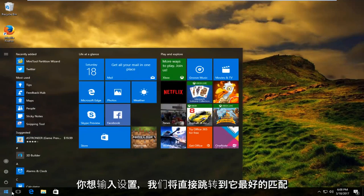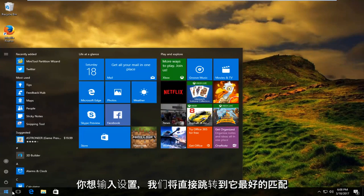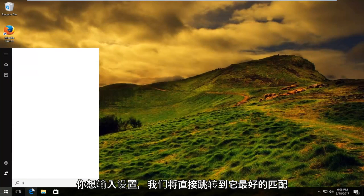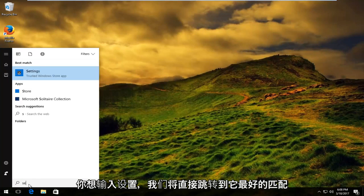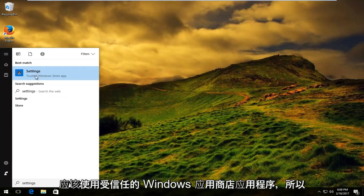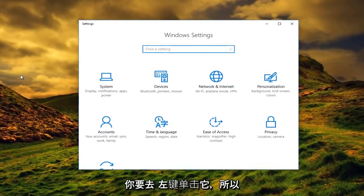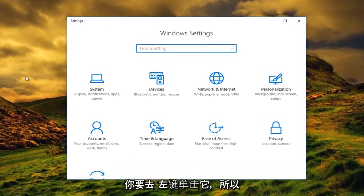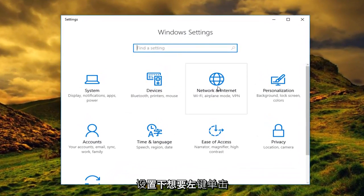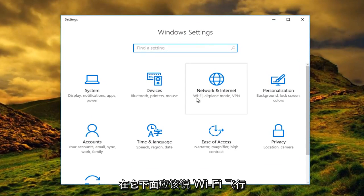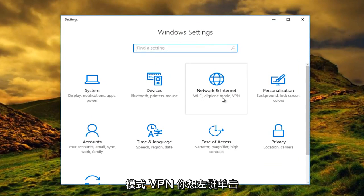You want to left click on the start menu and type in settings. The best match should say trusted Windows Store app, so you want to left click on that. Now that we are under Windows Settings, you want to left click on the tile that says network and internet. Right underneath it should say Wi-Fi, airplane mode, VPN — you want to left click on that.